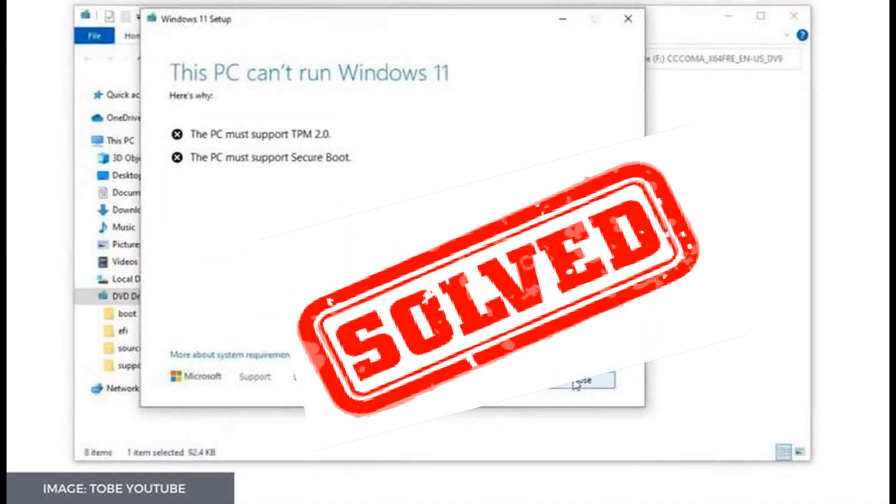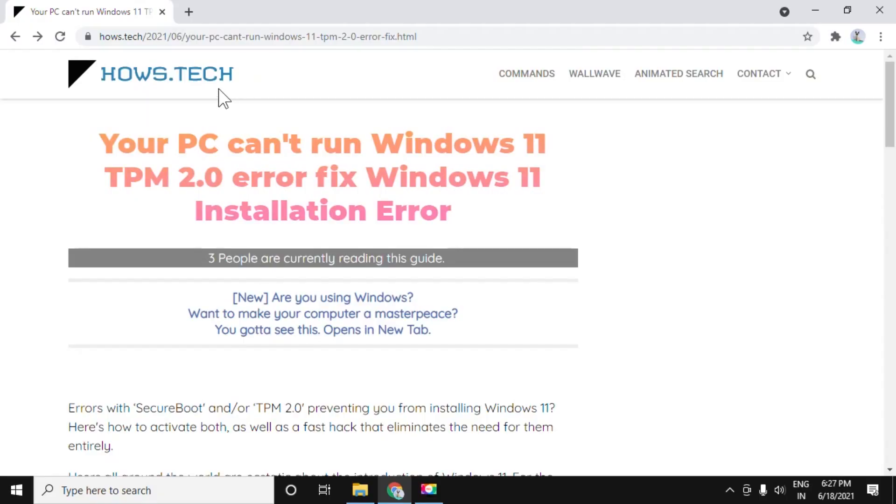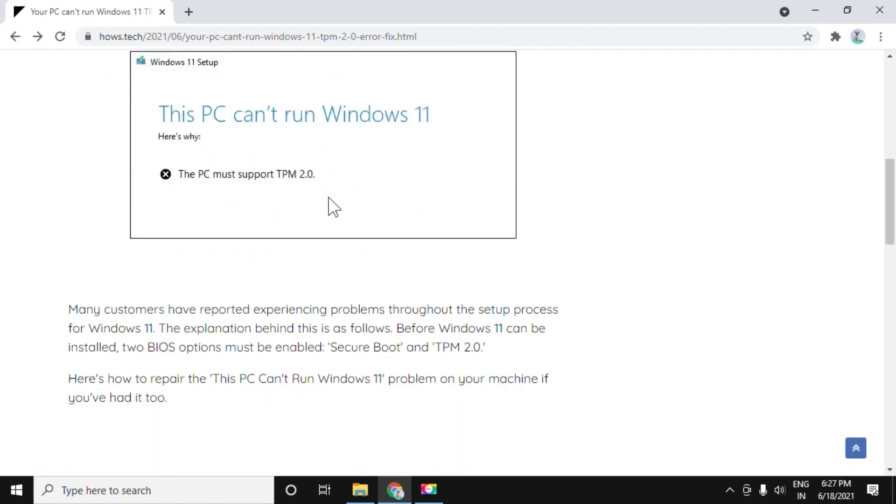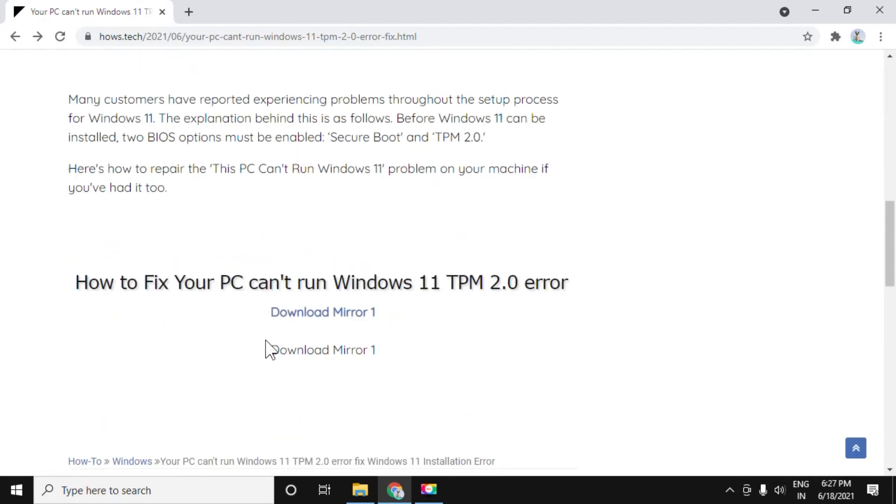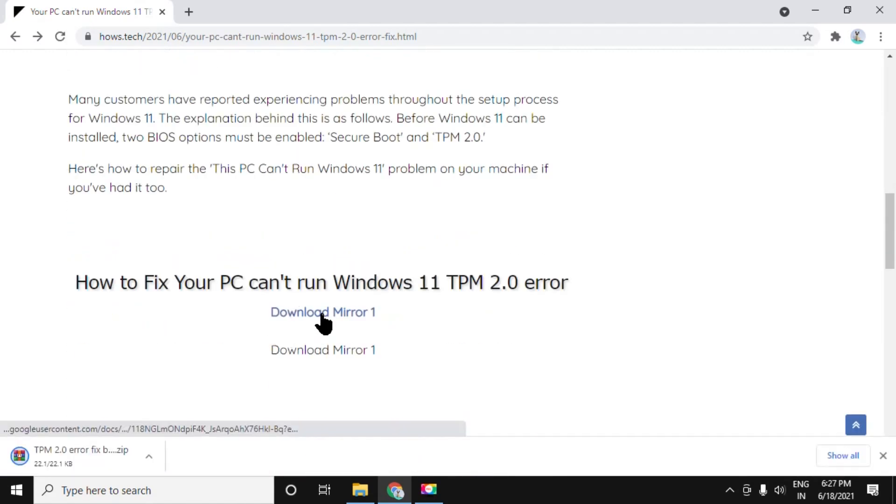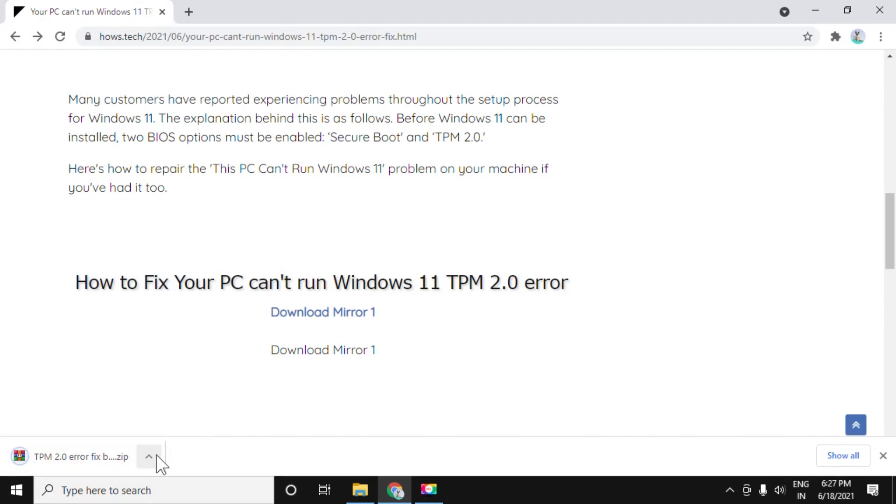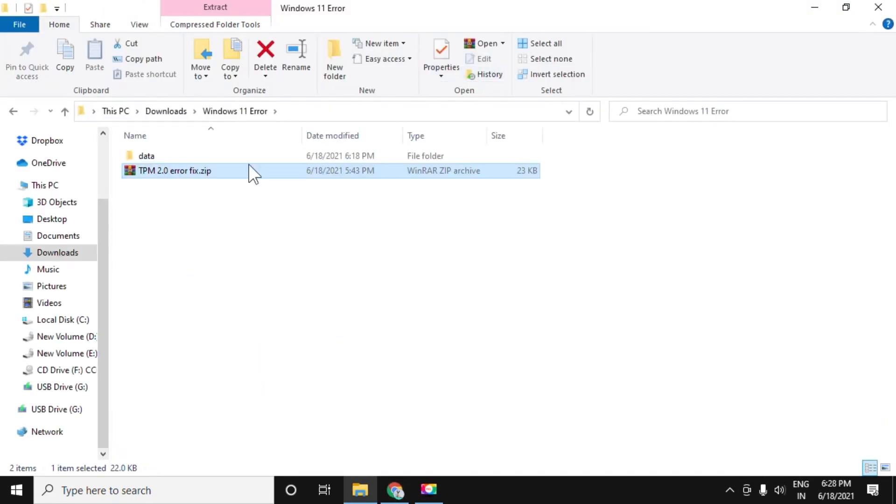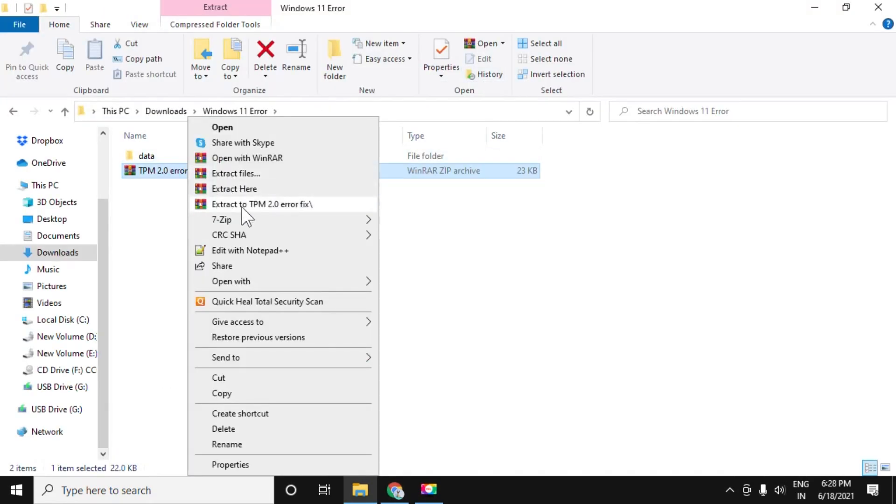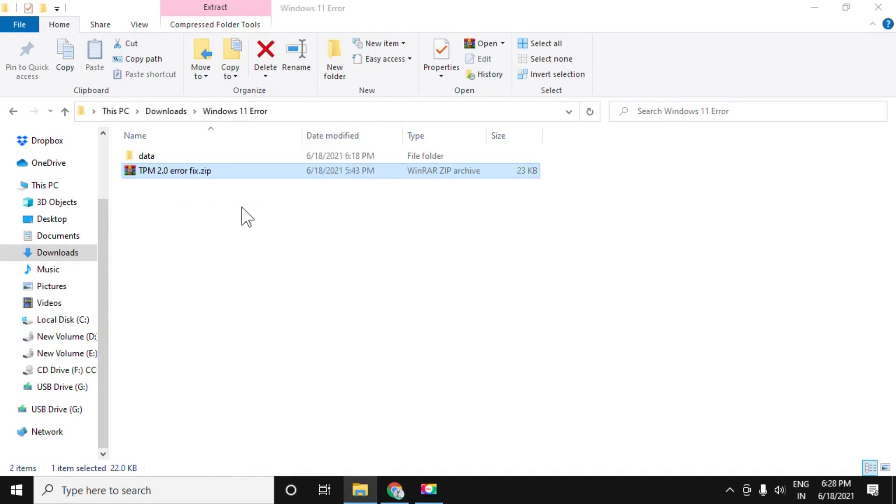Let's fix this PC can't run Windows 11 error. In step 1, open this page which is in the description and download this zip file which will be required in step 3. Just extract this for now.